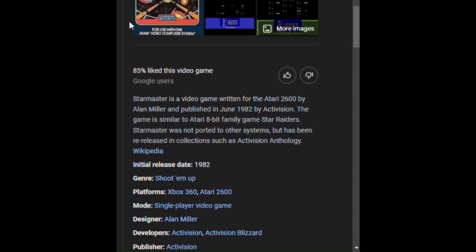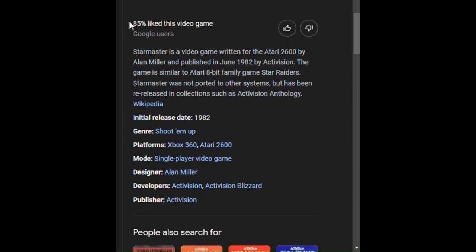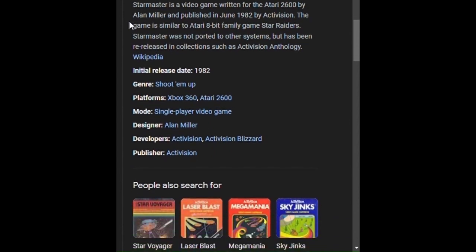I don't know why. 2600, Alan Miller, Activision. It's almost like Star Raiders. I think I played Star Raiders. I don't remember. Meh. Activision Anthology, so it has to be a good game, right?